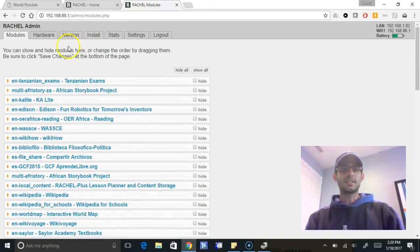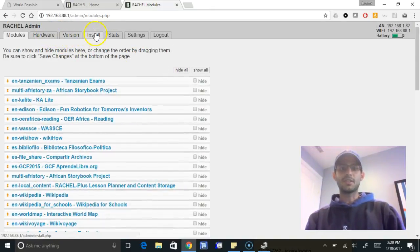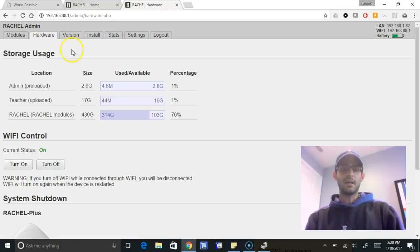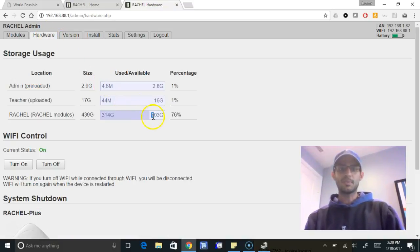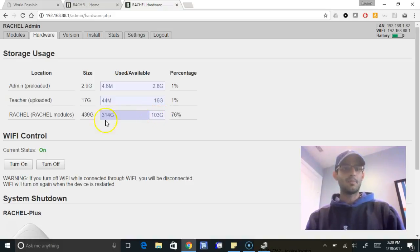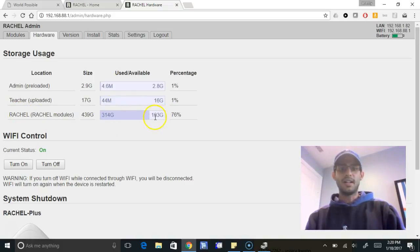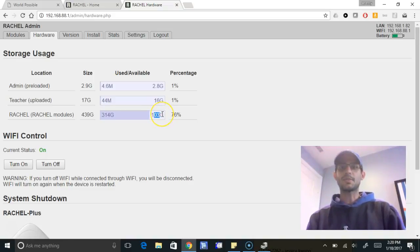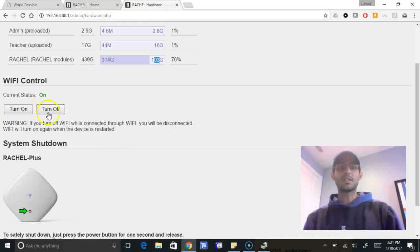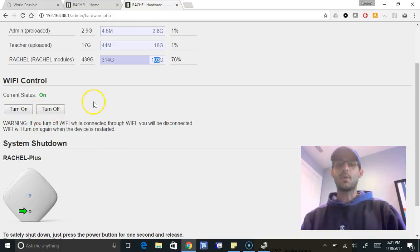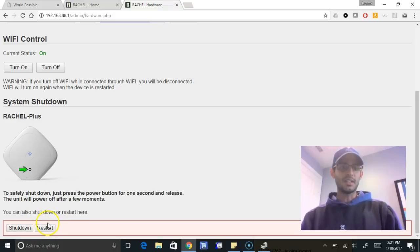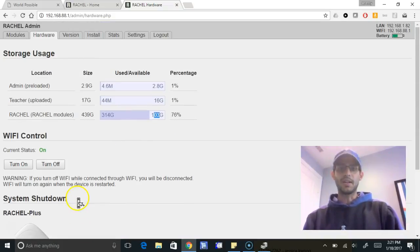What's really exciting is these new hardware, version, and install tabs. The hardware tab will show you first how much free space you have on your device. It's this third bar here, the Rachel bar. And then this amount here, this lighter purple, is how much free space you have. We've also added the ability to turn off the wireless in case you want to use this just over a wired network, and the ability to appropriately shut down or restart your Rachel.